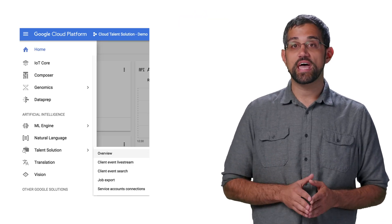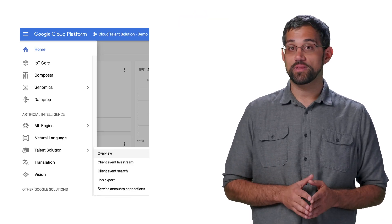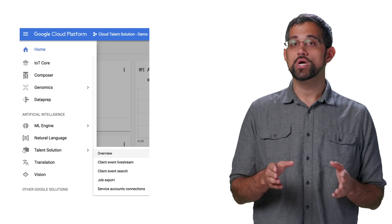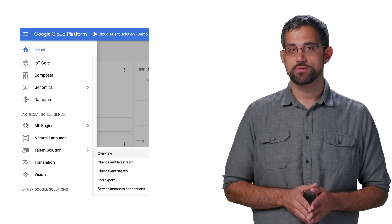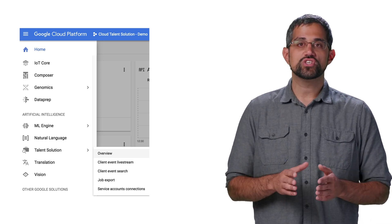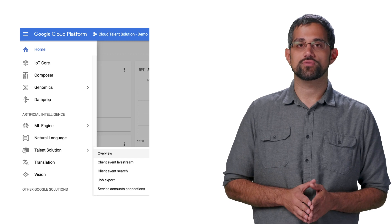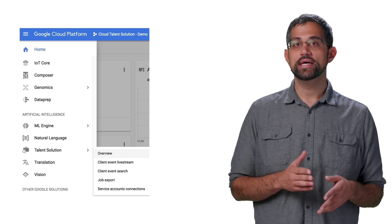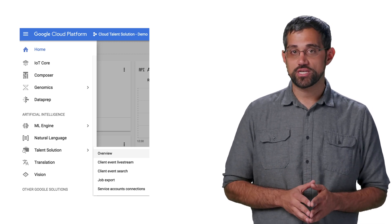First things first, we'll need a Google Cloud Platform project with billing enabled to work from. If you're not sure how to do this, I'd recommend checking out the links in the description first, then coming back to this video when you've got the GCP basics set up. With the GCP project, we can open up the navigation in the top left and look for Talent Solution, which will be under Artificial Intelligence. When we click on Overview, we should get redirected to a screen that asks us to enable the API, since this might be a new GCP project.